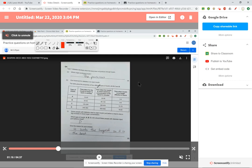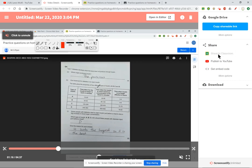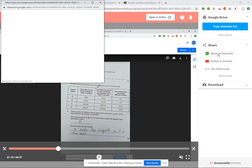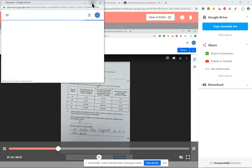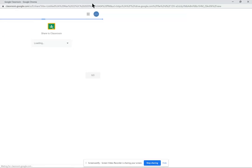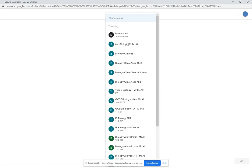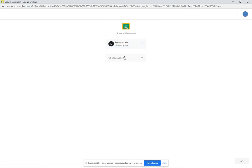Once it has uploaded, like this one, we can then share that video with an individual pupil in an individual class. If I go to share to classroom on this button here and I open it up, you'll see that I have the option to choose which class this pupil is in. He's in my demo class.